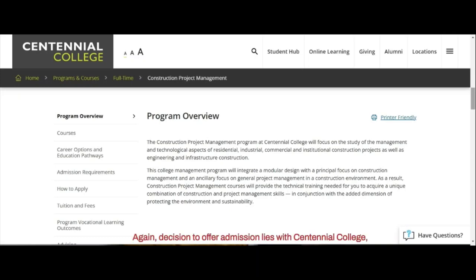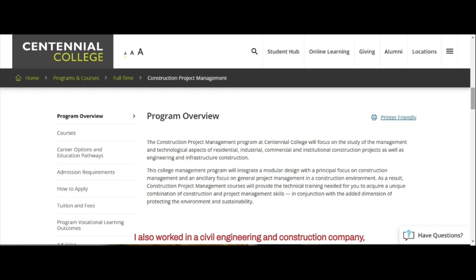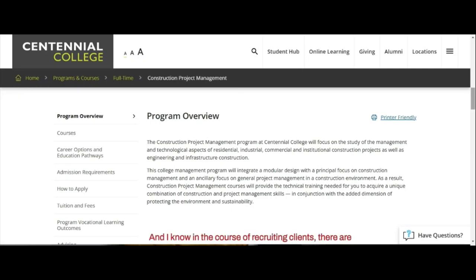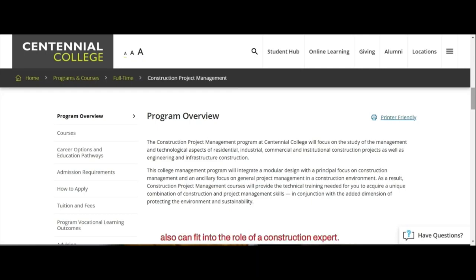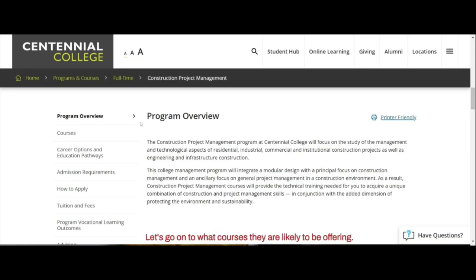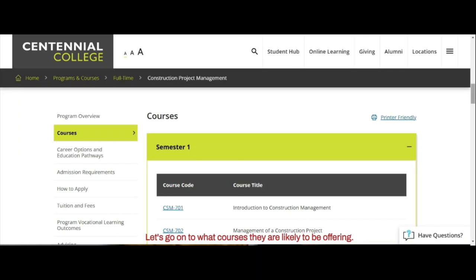The decision to offer admission lies with Centennial College. However, from all experience — I also worked in a civil engineering and construction company as an HR officer — I know that a building technologist can fit into the role of a construction expert. So let's go on to what courses they are likely to be offering.